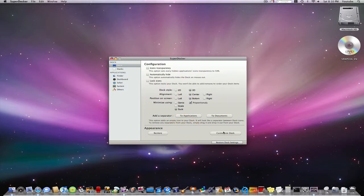Now you can even hit customize dock and save your dock. This way you can apply it whenever you want to.